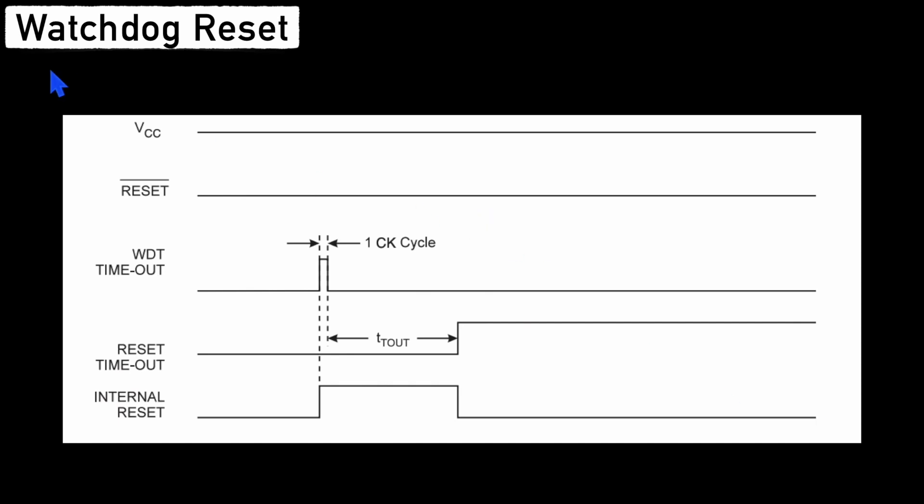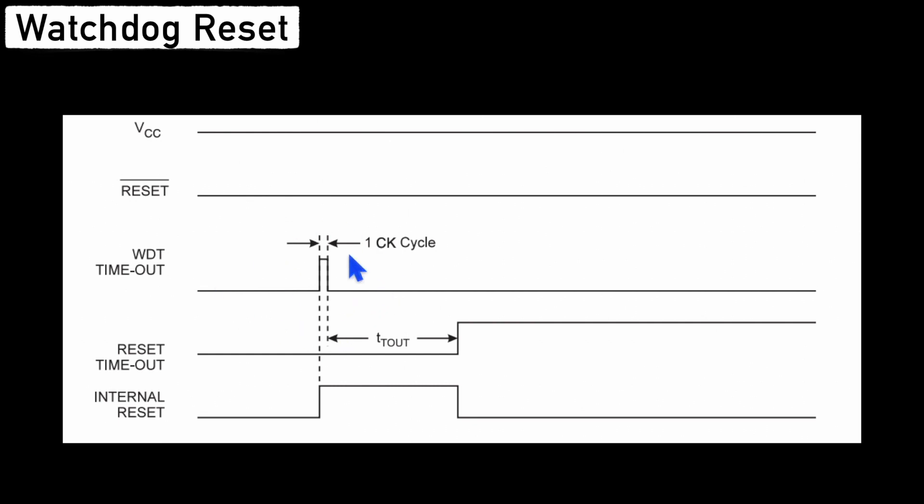In this session, we are going to implement watchdog reset on Arduino Mega Microcontroller. As we know that if we enable the watchdog with timeout of let's say 2 seconds and if we don't perform watchdog timer reset within the 2 seconds, then timeout will happen which will cause internal reset to the microcontroller. So let's implement this and see how it works.